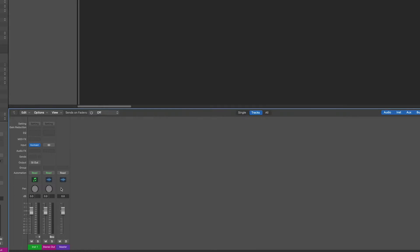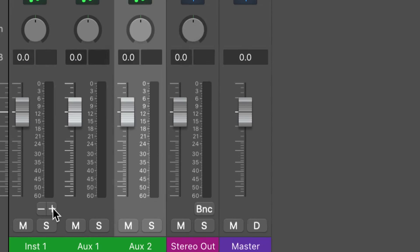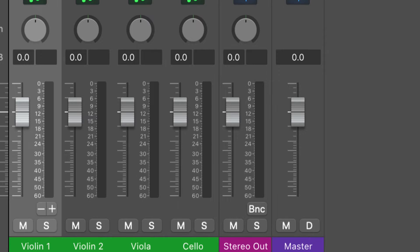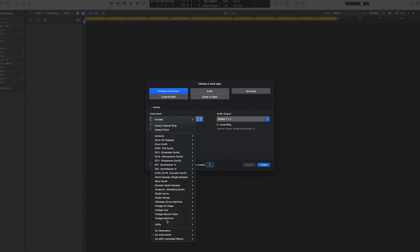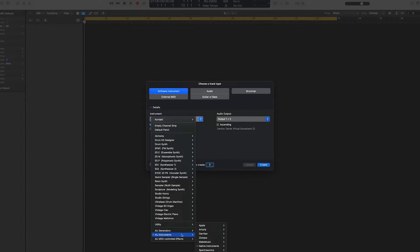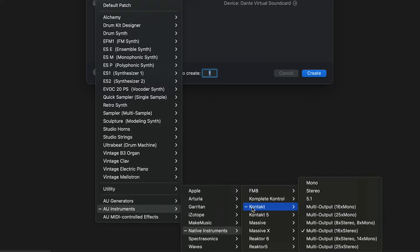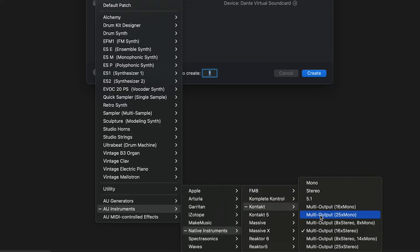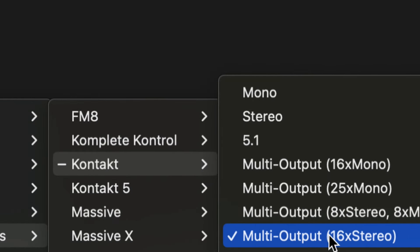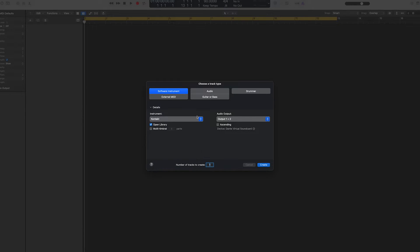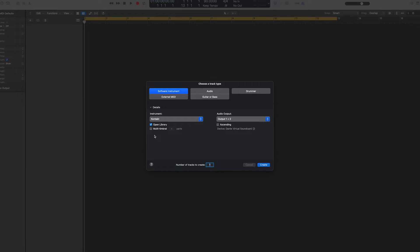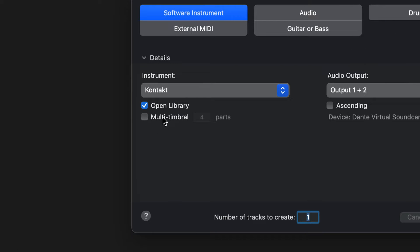Let me show you how to set up Kontakt as a multi-timbral instrument using aux tracks. In the software instrument track's channel strip, click the instrument slot and navigate to a multi-output instance of Kontakt. Here you can choose which type of output configuration you want to use. In our example, we choose the 16 stereo out instance.